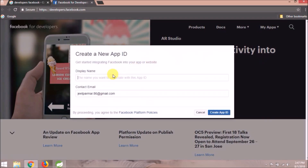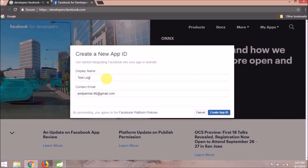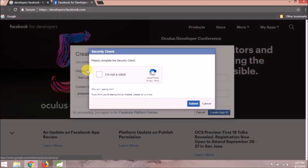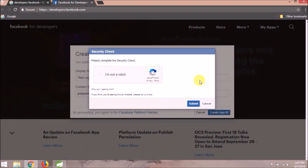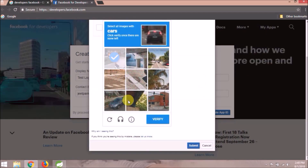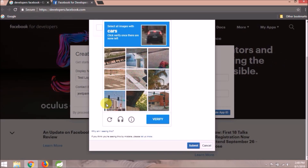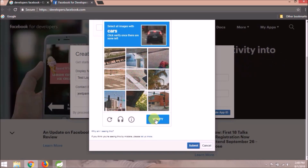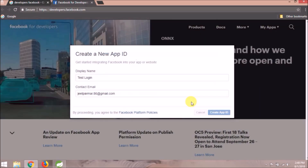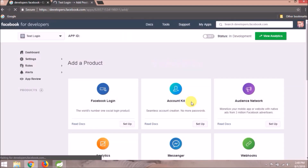Give some name — I am giving "test login". Click on Create an App ID, do the security check, click on the Submit button. The app is created successfully.